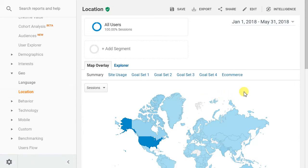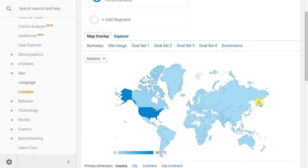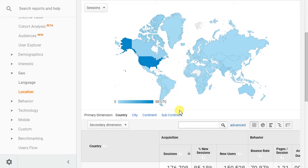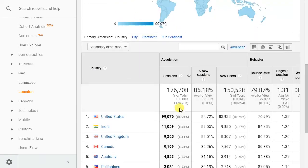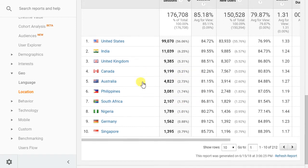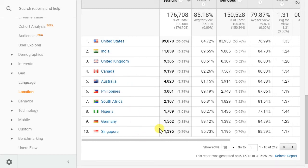You'll see this actually loads up an interactive map of the entire world. I can hover over individual countries if I wanted to, but what I really want to do is see this table below the map. This shows me the top 10 countries that are driving traffic to my website by sessions.